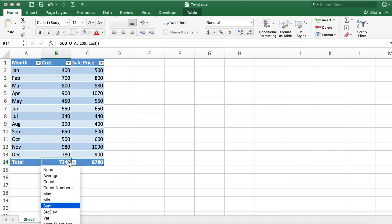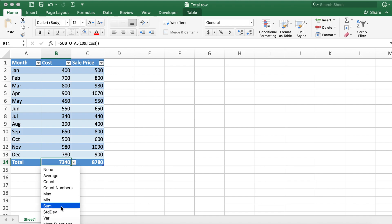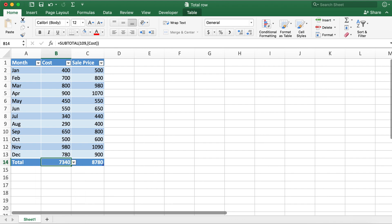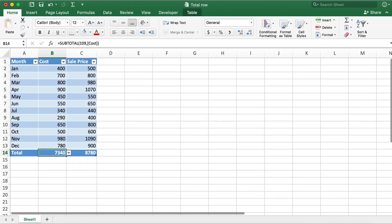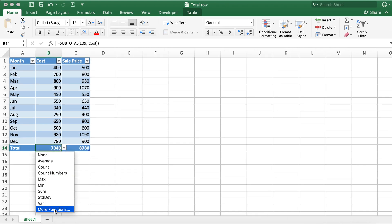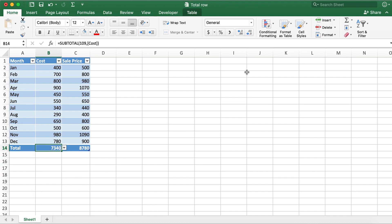Also we can select standard deviation, max, min. There are additional functions as well which you can see here at the very bottom. So this is how you can add total row in Excel. Hope this video helps you all.